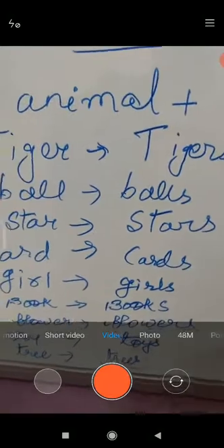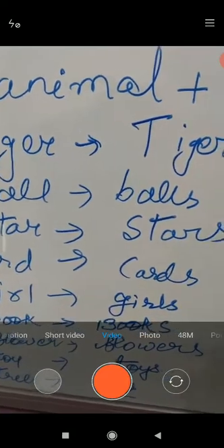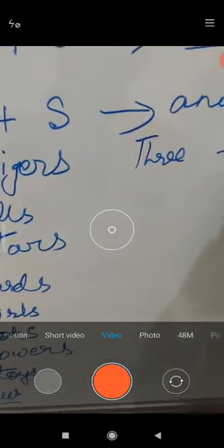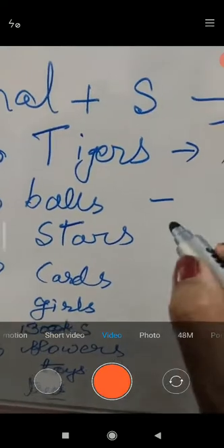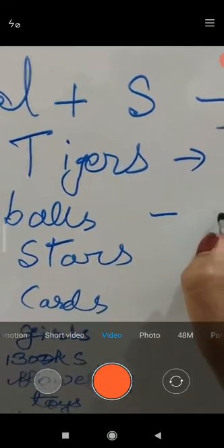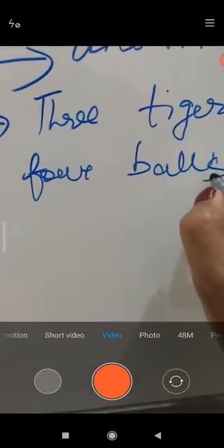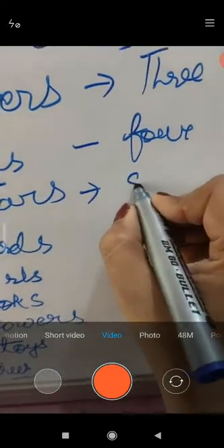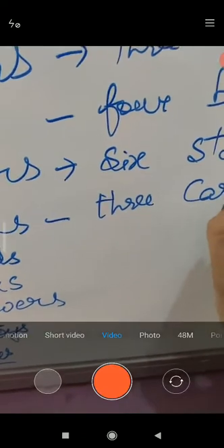Now, one more change in that. If the tigers are three in number, then you write 'three tigers.' In book, there are four balls in the picture, so you write 'four balls.' In picture, there are six stars, so you write 'six stars.' In picture, how many cards are there? Three cards - you write 'three cards.'